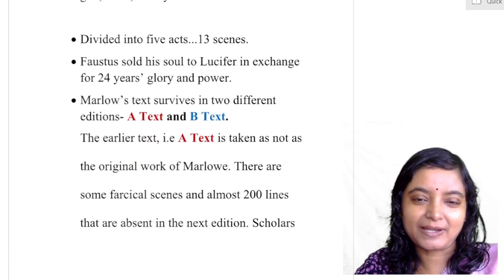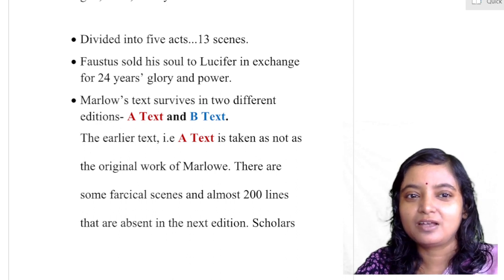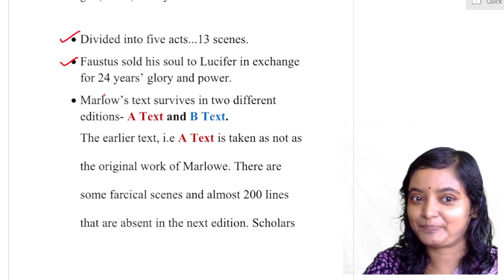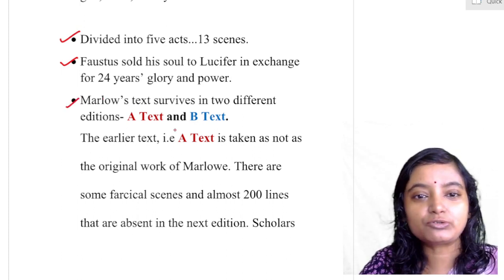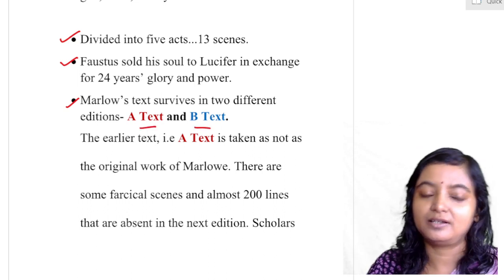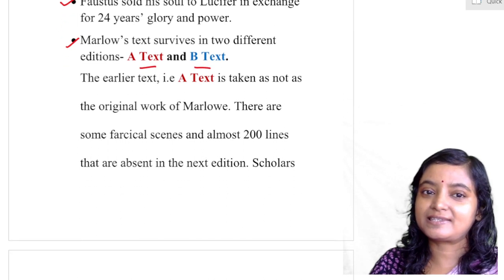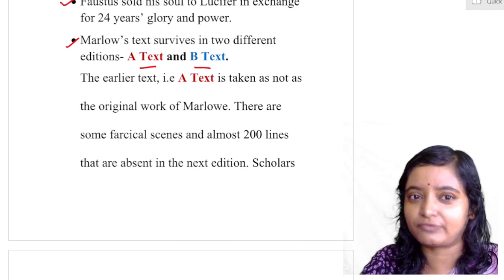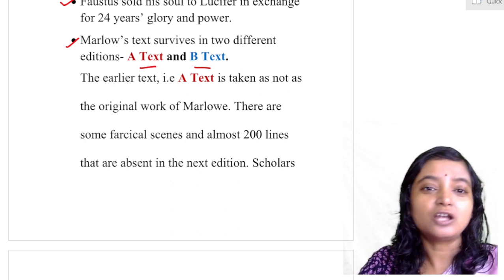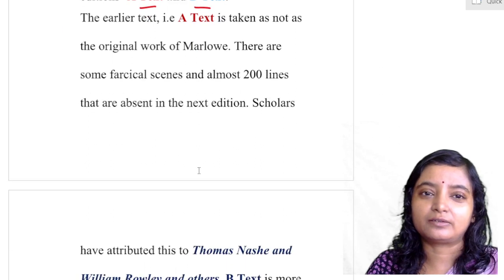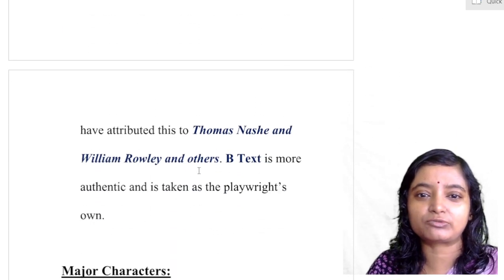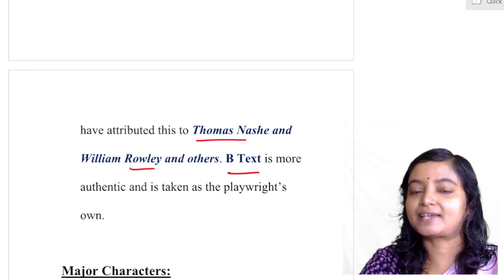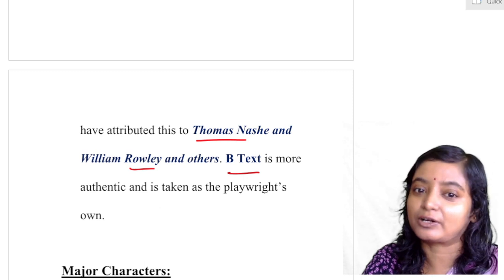The play is divided into five acts and thirteen scenes. Faustus sold his soul to Lucifer in exchange for 24 years of glory and power. Marlowe's text survives in two different editions — A text and B text. The earlier A text is not taken as original because some excerpts are thought not to be Marlowe's — some comic elements, not so serious in approach. Scholars think they are the works of Thomas Nash, William Rowley, and other writers. The B text is taken as the most original and is considered Marlowe's own work.